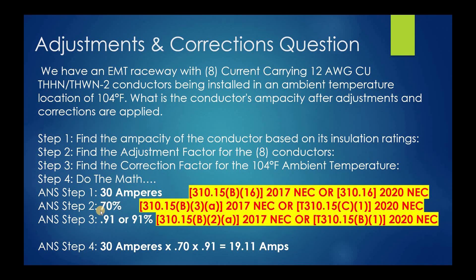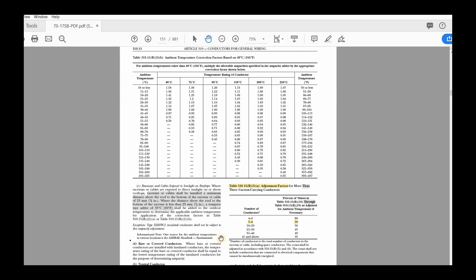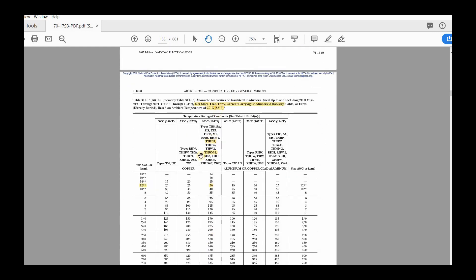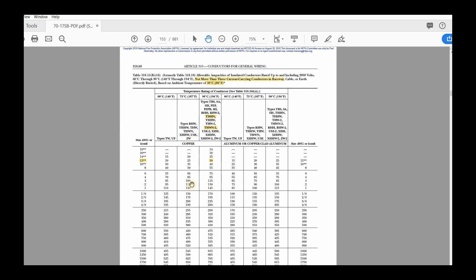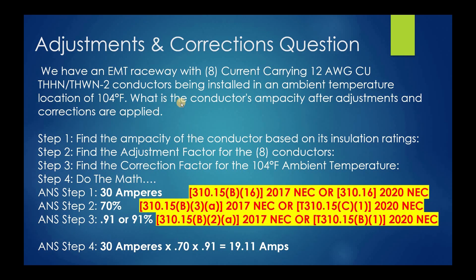Now the next thing is the correction factor for the ambient temperature. In a perfect world we could simply pull the ampacities from the table. Remember, we do have terminal limitations — 75-degree terminals are typically what you'll get, but we can use the 90-degree column for adjustment and corrections. We also want to make sure that at the end of the day we don't exceed the value under the 75-degree C column. The question simply asks: what is the conductor's ampacity after adjustment and correction is applied?